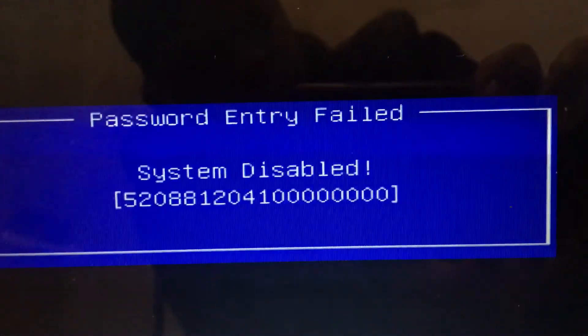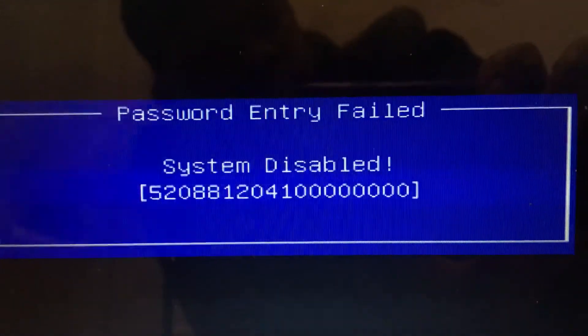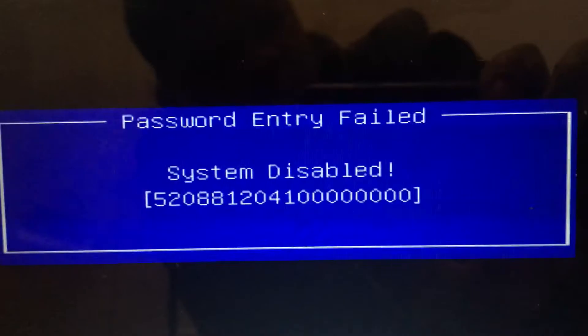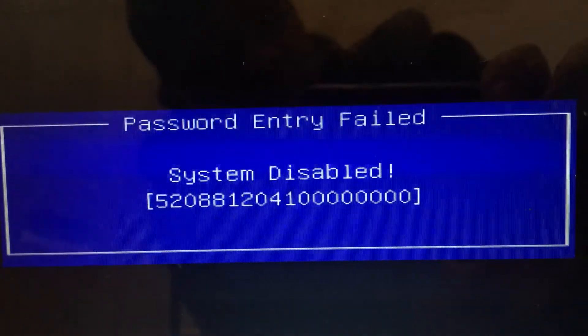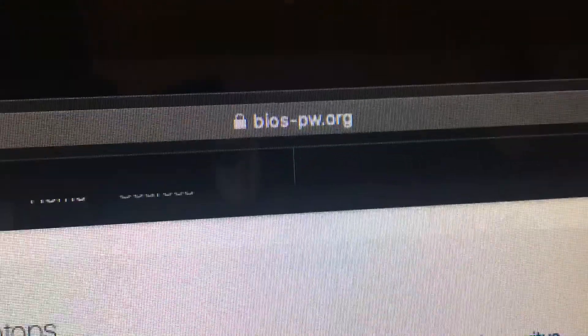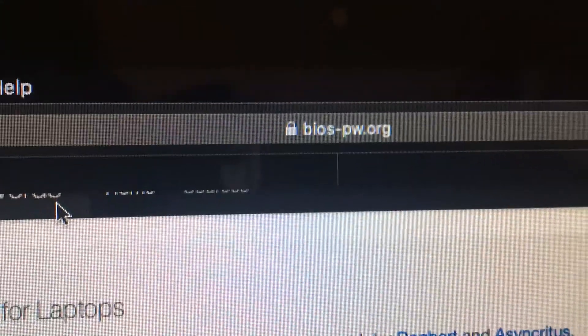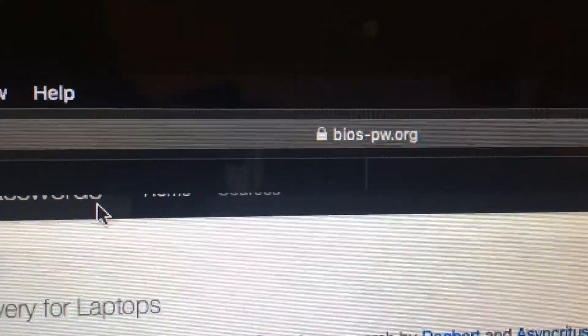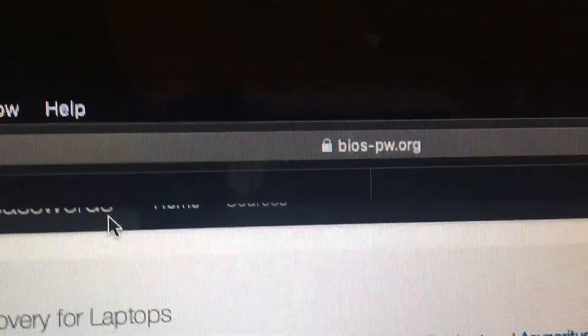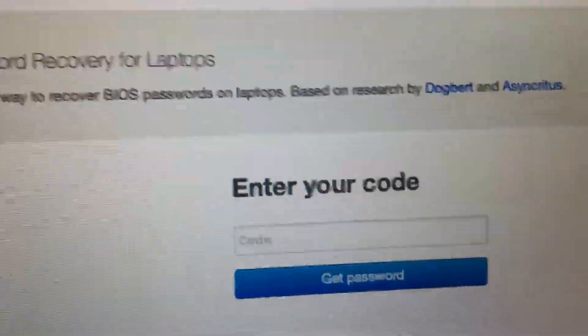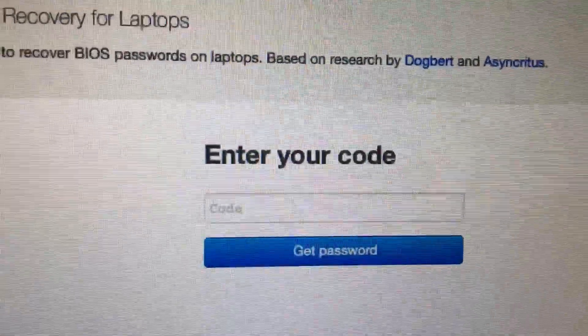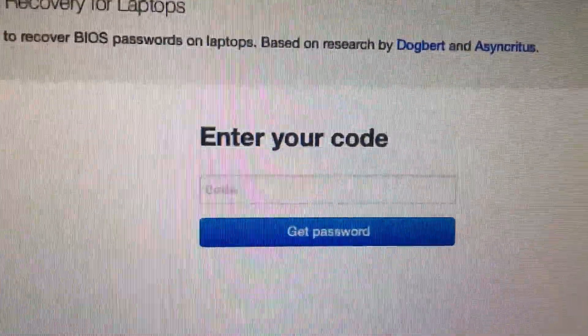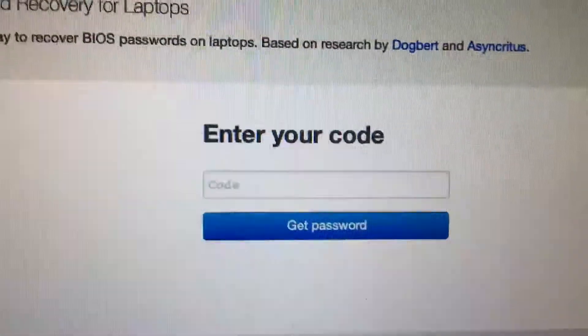Take that code and go to your laptop or phone and go to this website. It's BIOS-PW.RG and enter the code from your Samsung laptop.